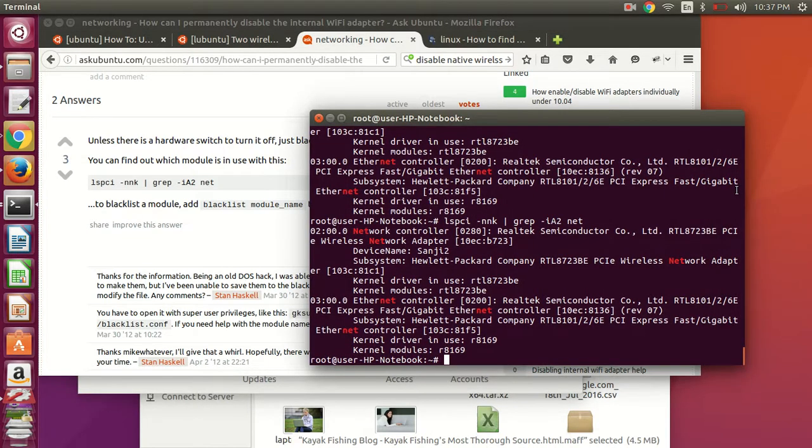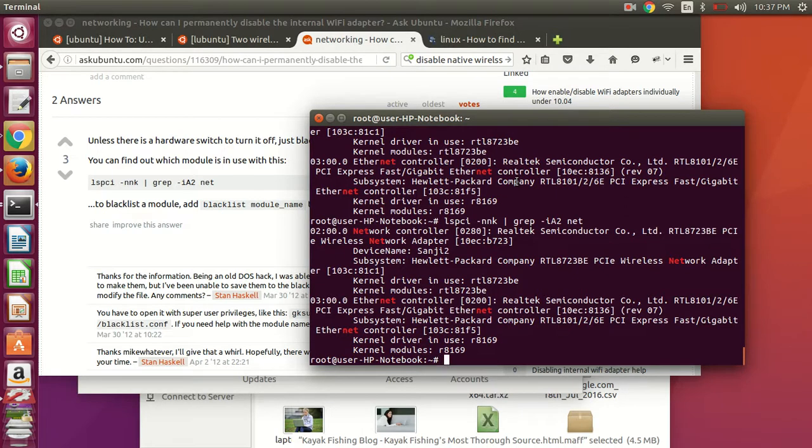How to disable your built-in Wi-Fi adapter in Ubuntu. So some laptops have built-in adapters, wireless adapters that don't really work.